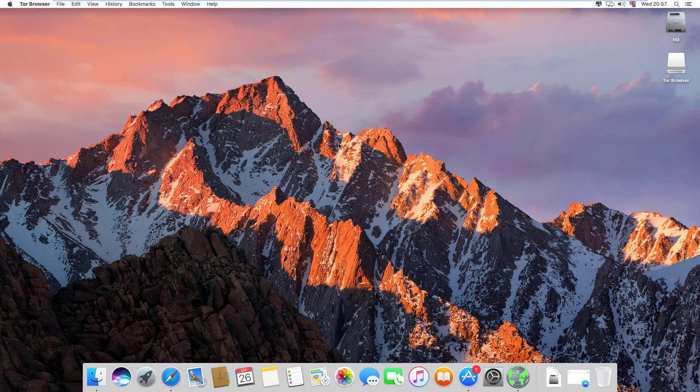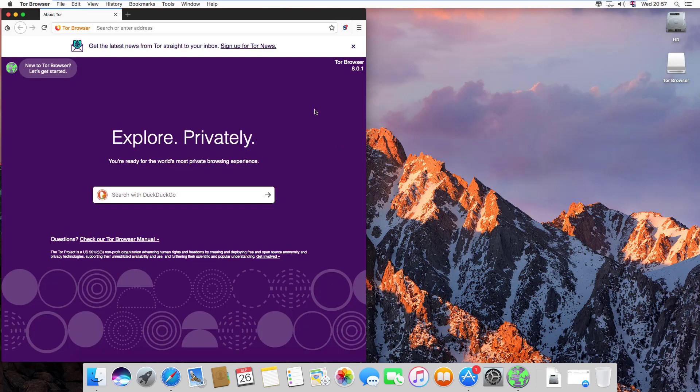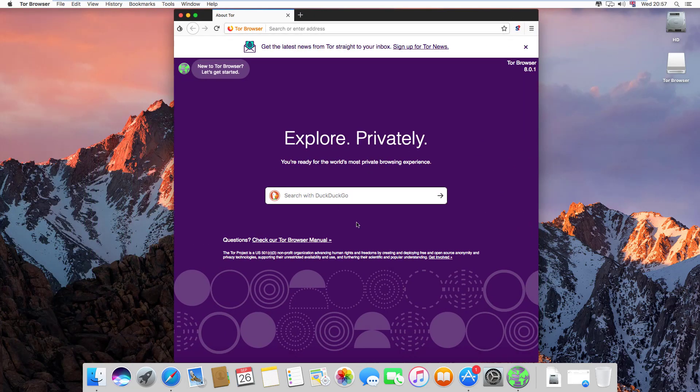Now our Tor browser has opened successfully. This is Tor browser version 8.0.1, the latest version of Tor browser for Macintosh.